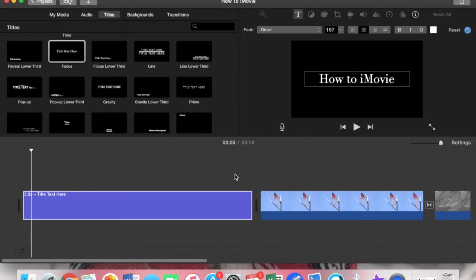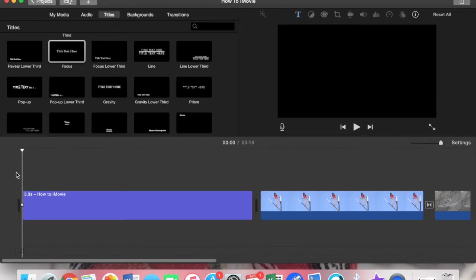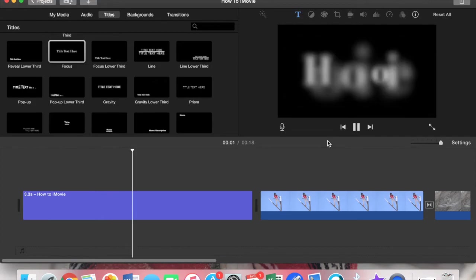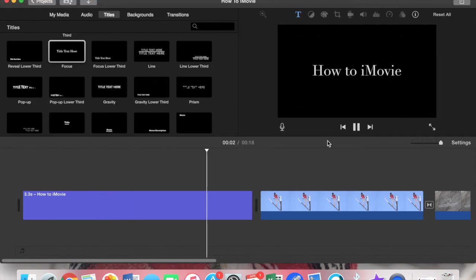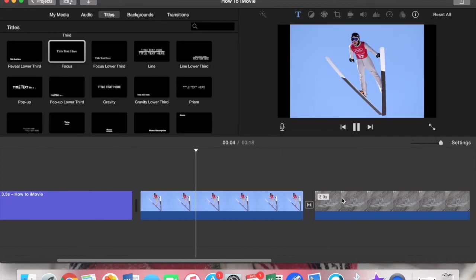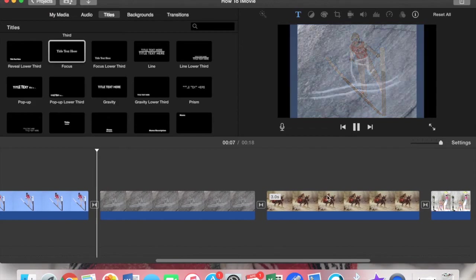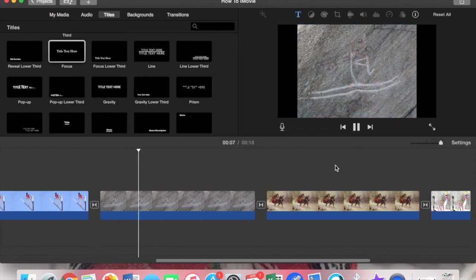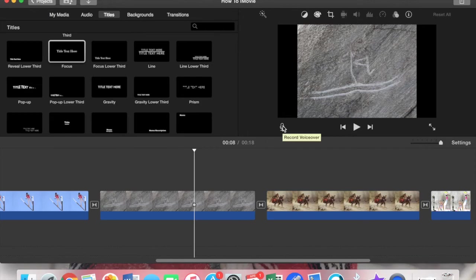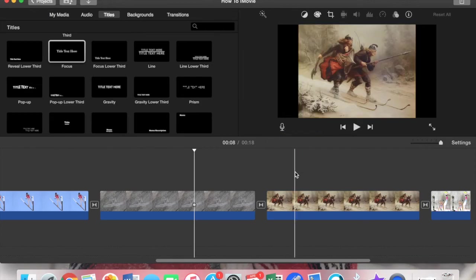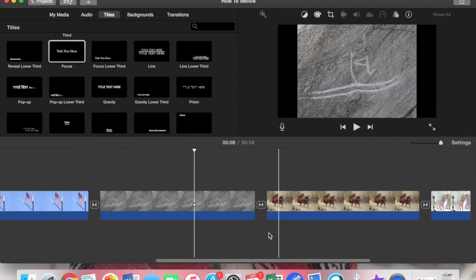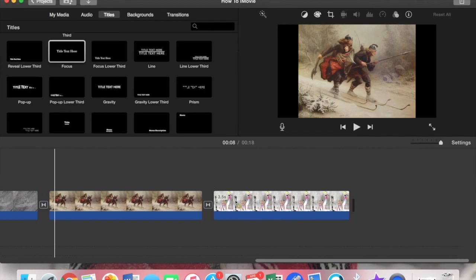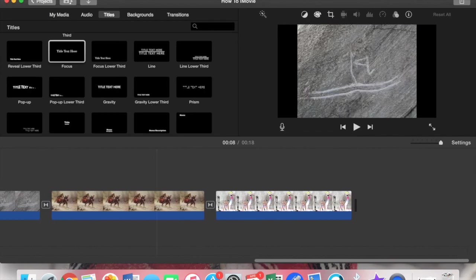Now as we play it you'll see that it says 'how to iMovie' and then we have our pictures. If you ever want to add your own voiceover, you can press this little microphone. It's just like how I'm doing right now where you talk and it records for you, and then you can trim it and edit it.